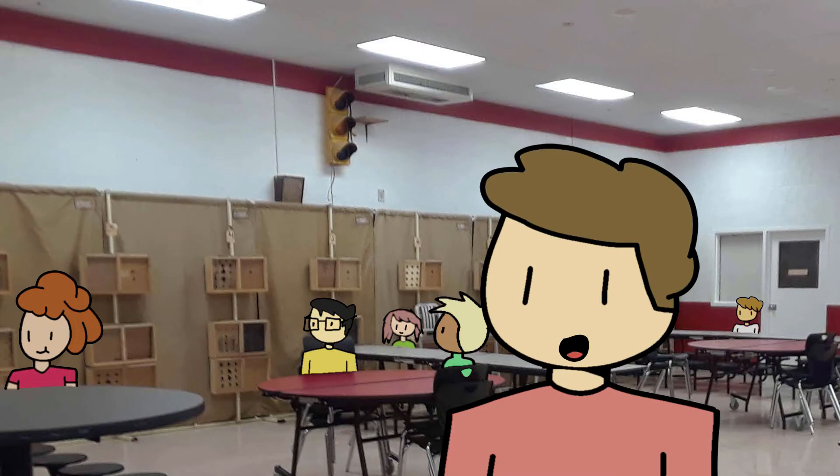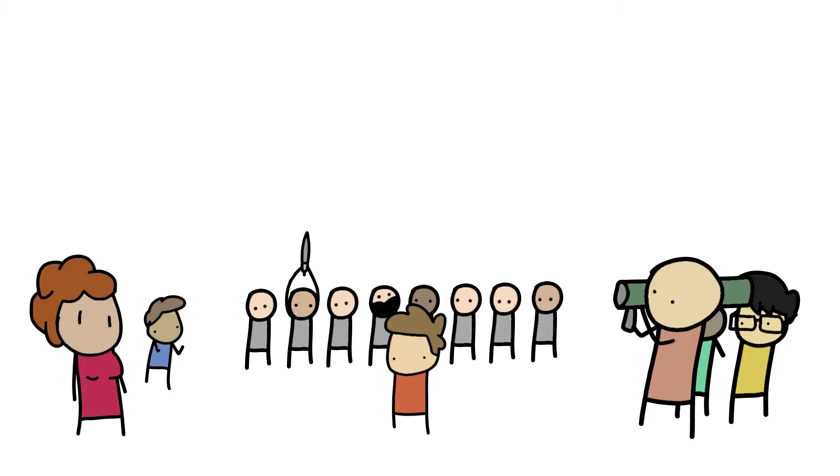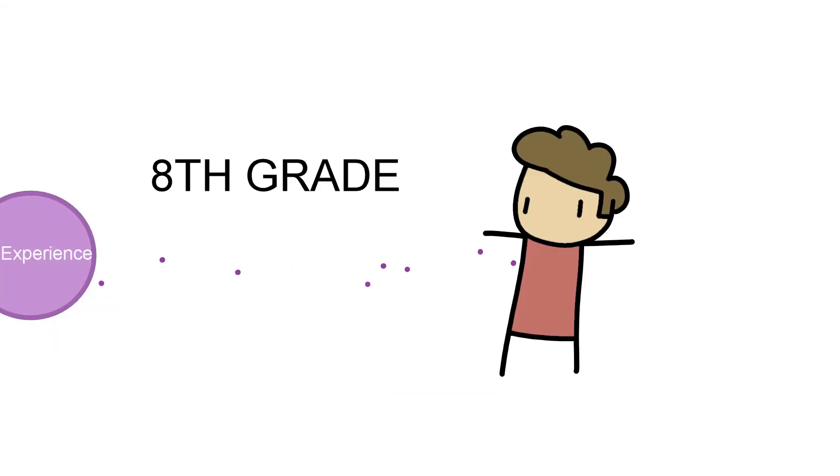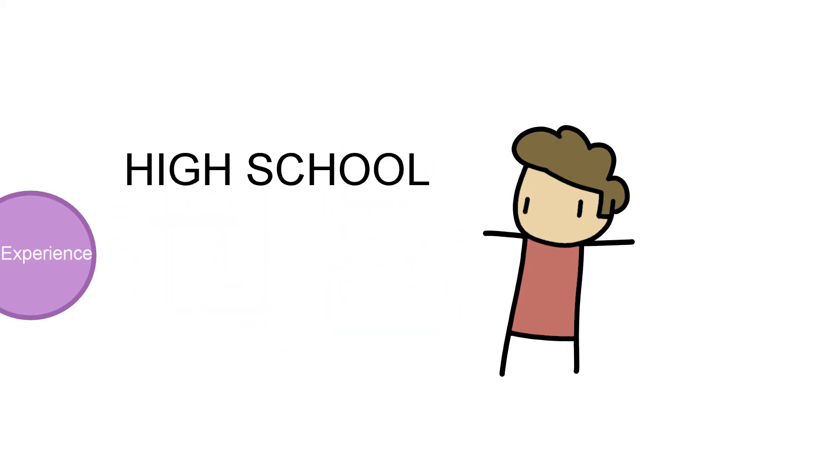As of the making of this video, I am now a freshman in high school, which means I have gained more experience in the cafeteria, so let's begin.